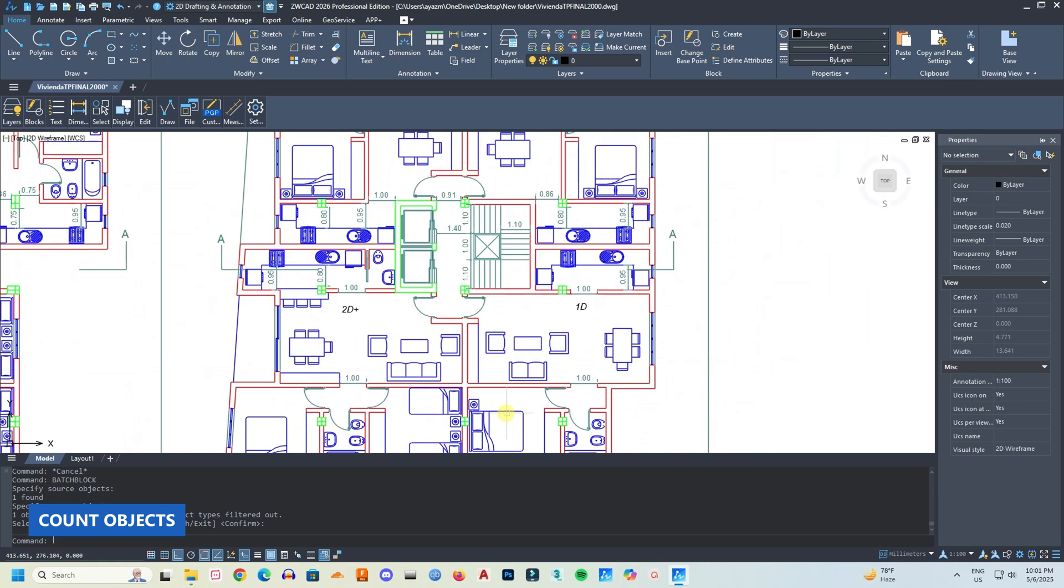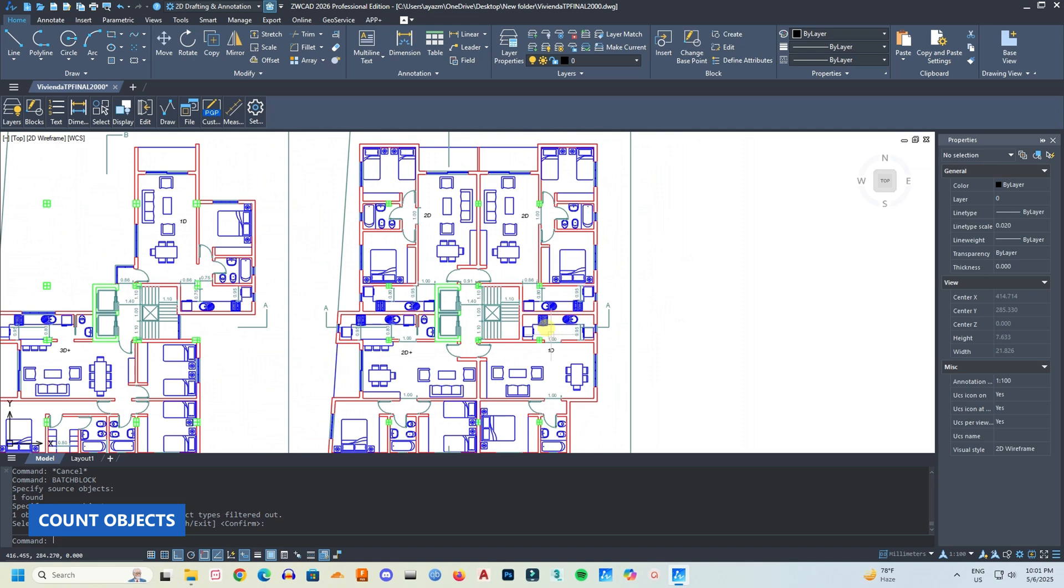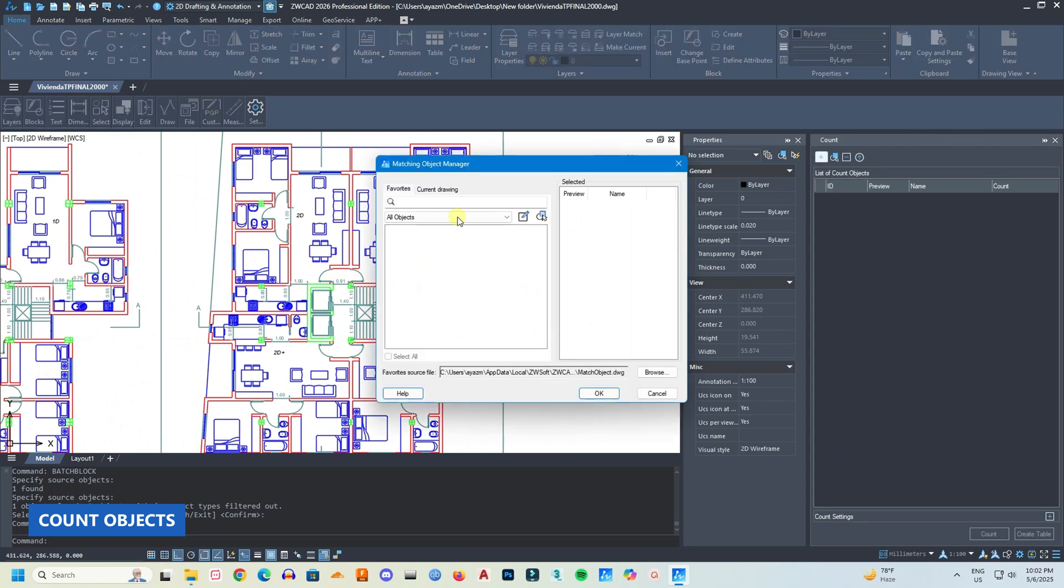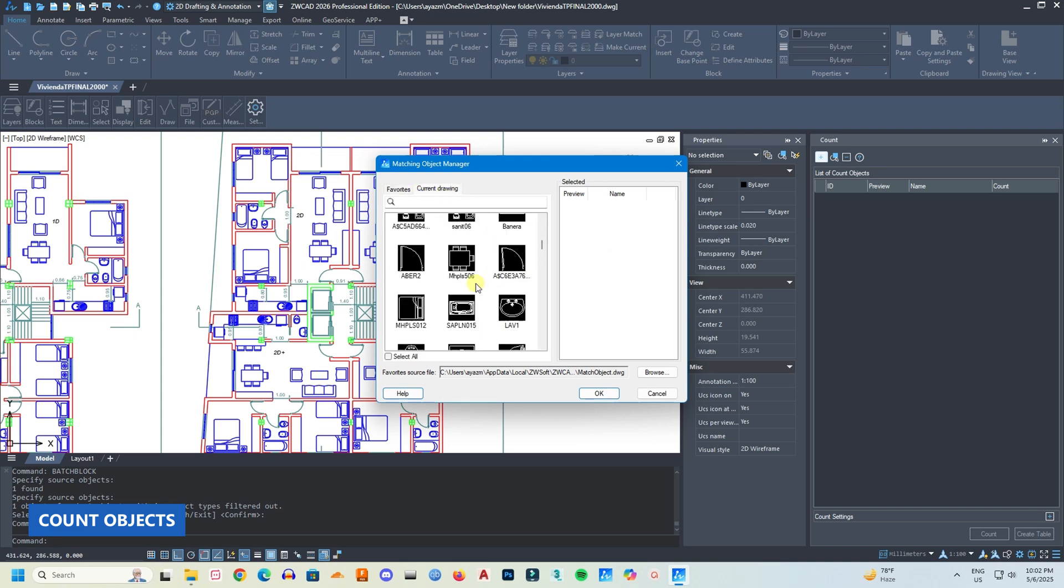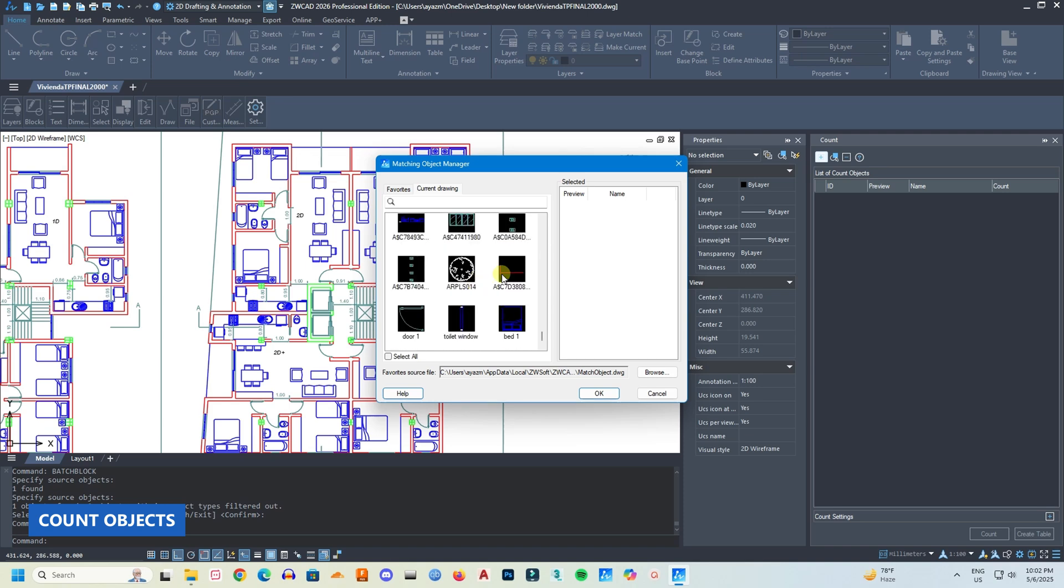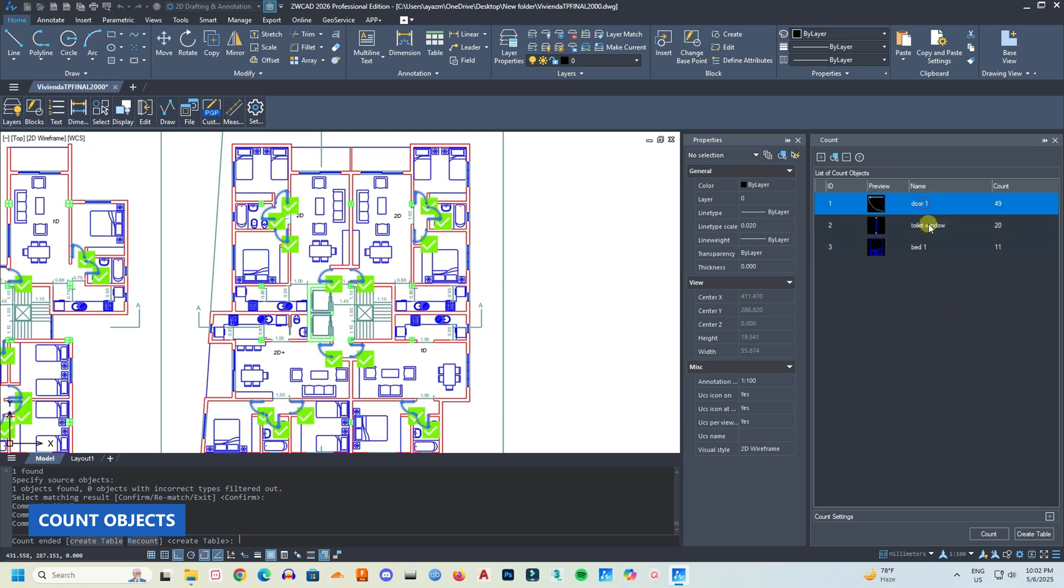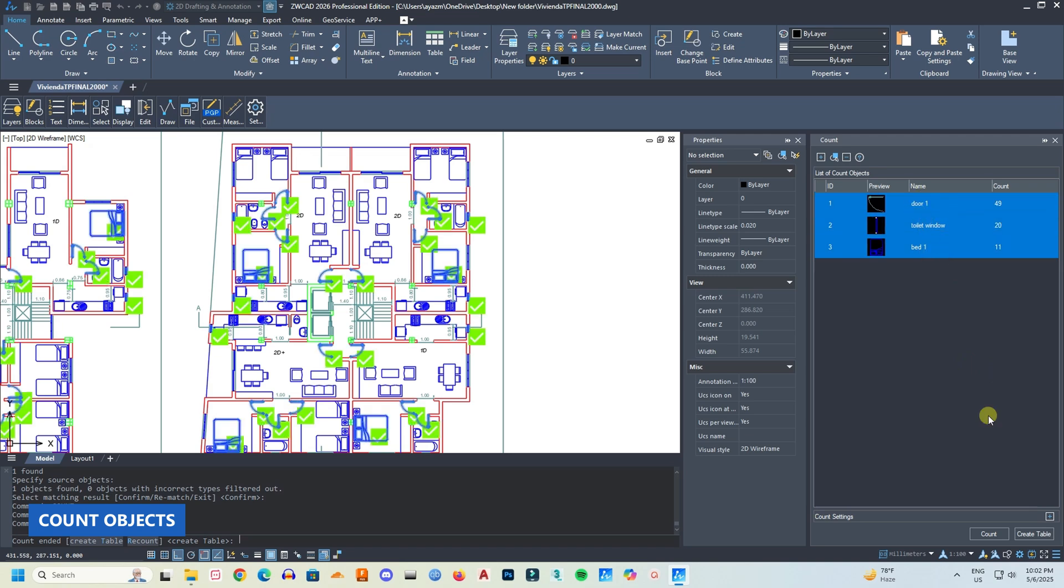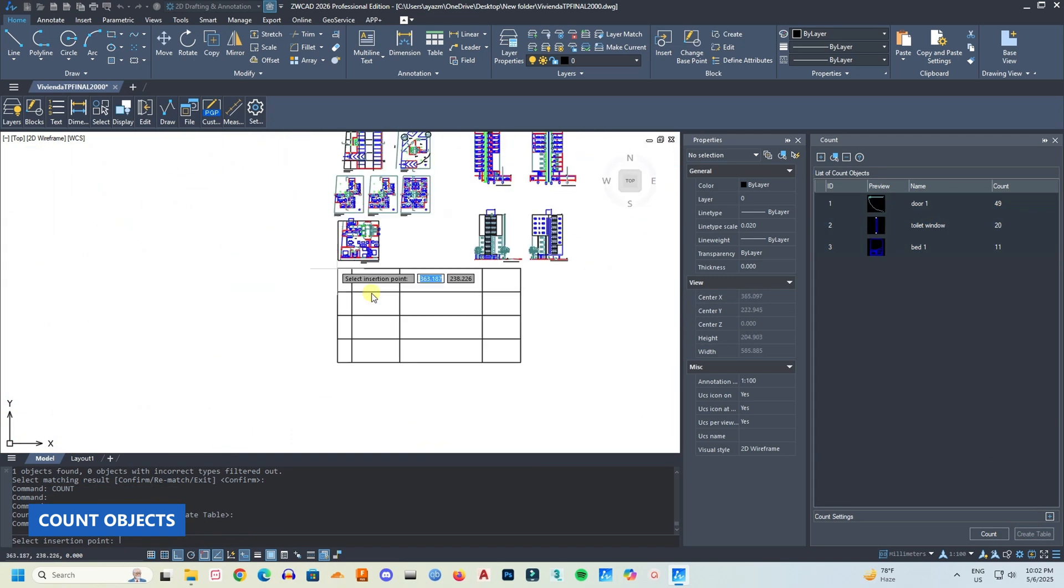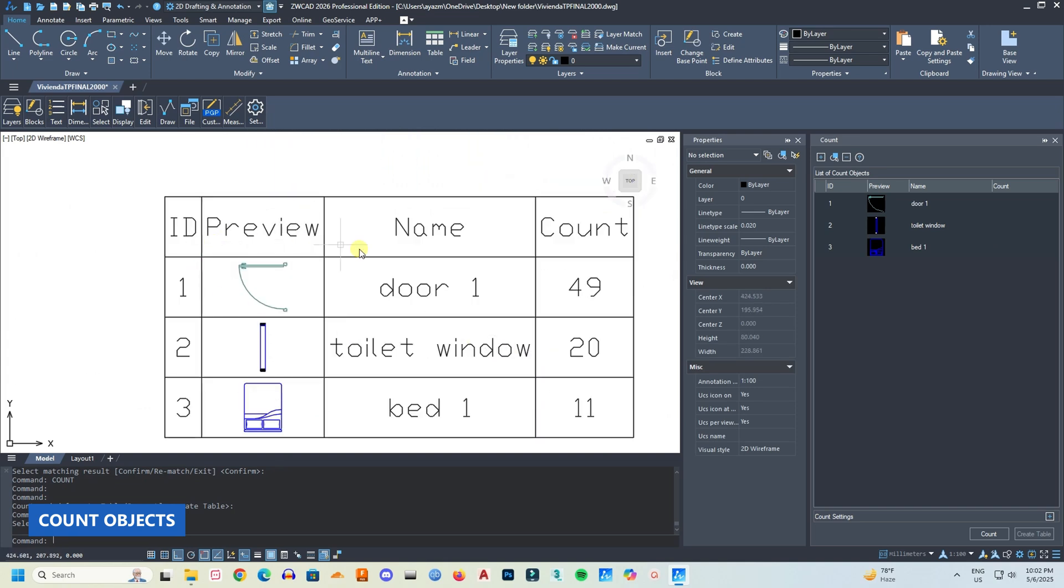The next feature is count objects, so you can count a specific block in the drawing. With the count command you will get this toolbox. Now select the blocks you want to count. Press count and all the blocks will be counted separately. Not only that, you can also make a table out of this data, which saves a huge amount of time.